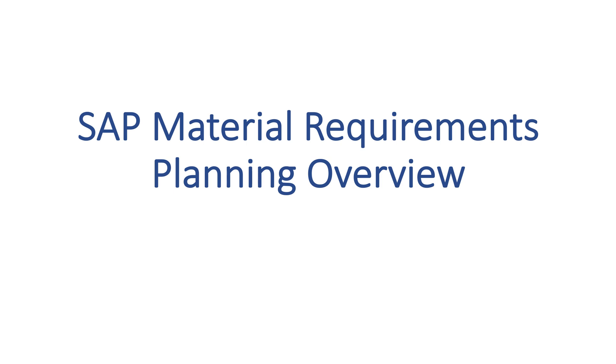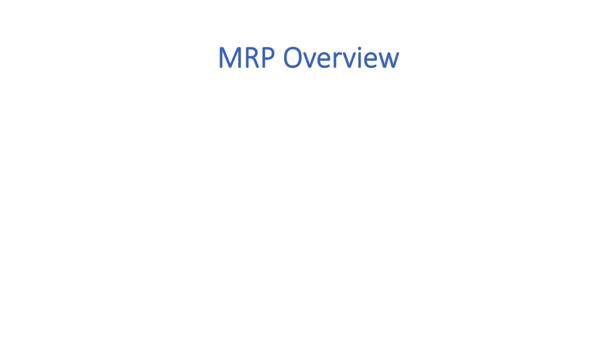Let's take a high-level view of how MRP works. Robust configuration options are available so MRP can meet the demands of highly complex supply chains, focusing on the high-level concept of material requirements planning.